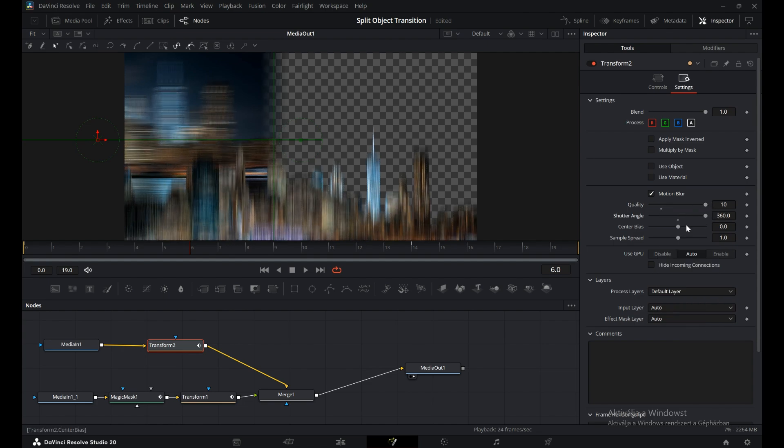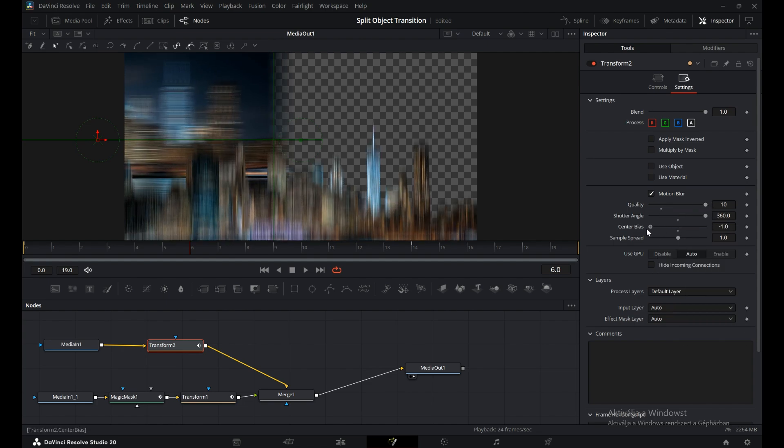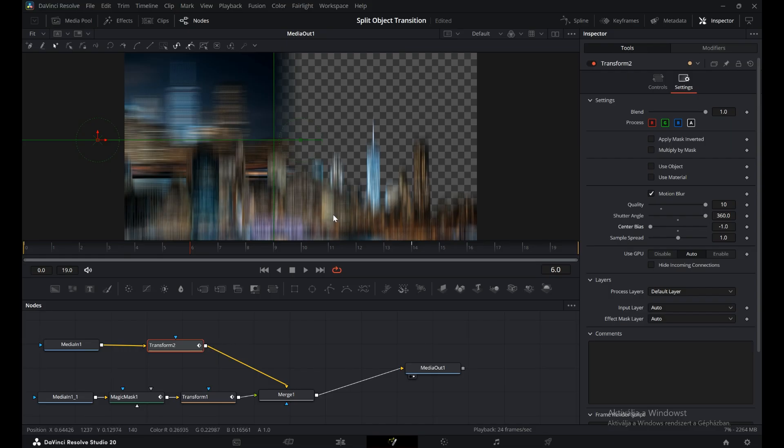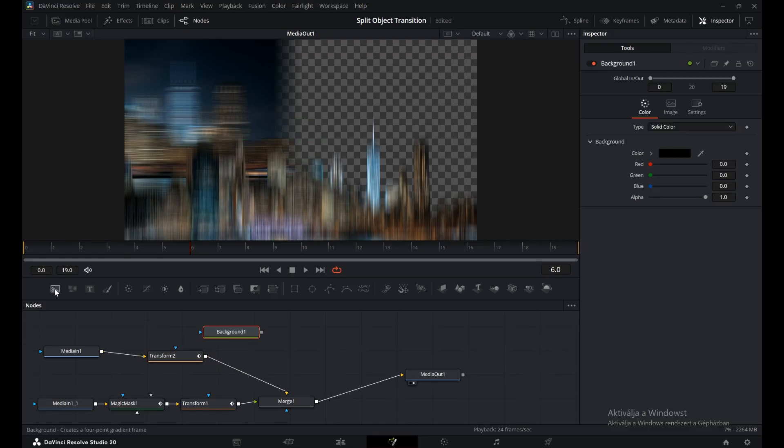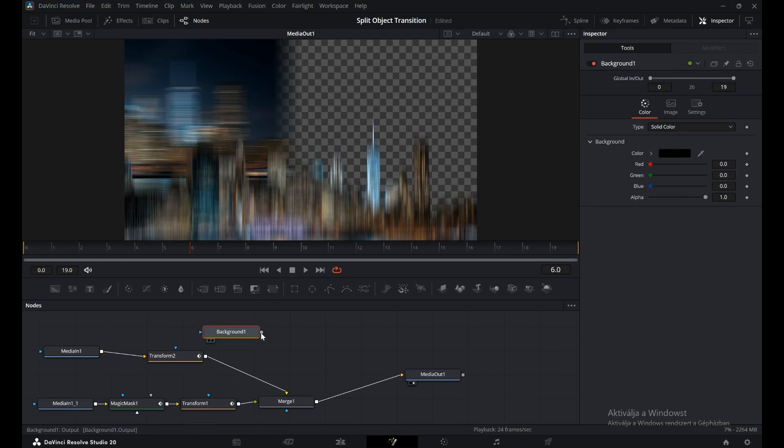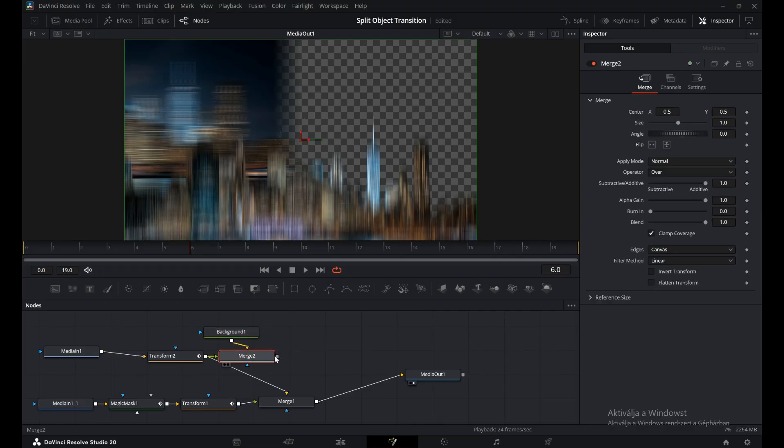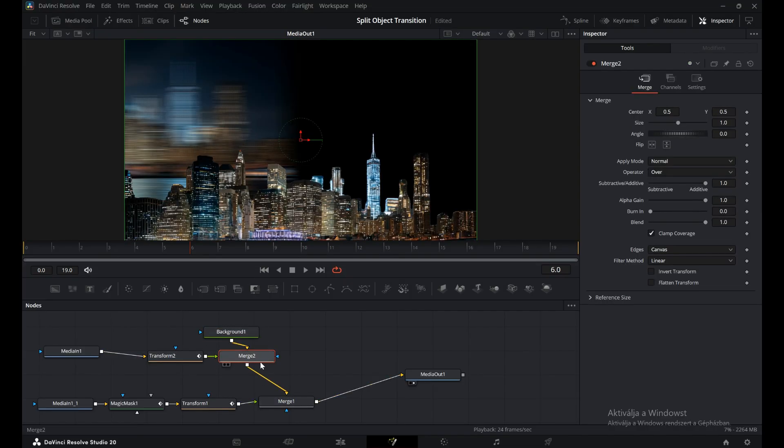To fix this, add a background node and connect it with the output of the transition. Then merge it back into the other merge node. This way, the blur only applies to the transition itself, and just like that, our split object transition is complete.